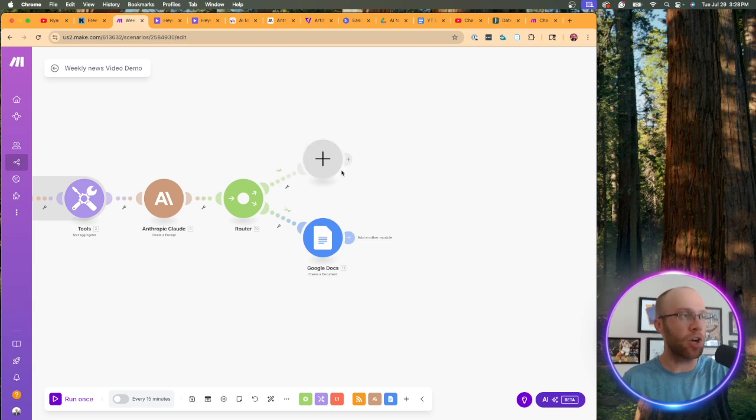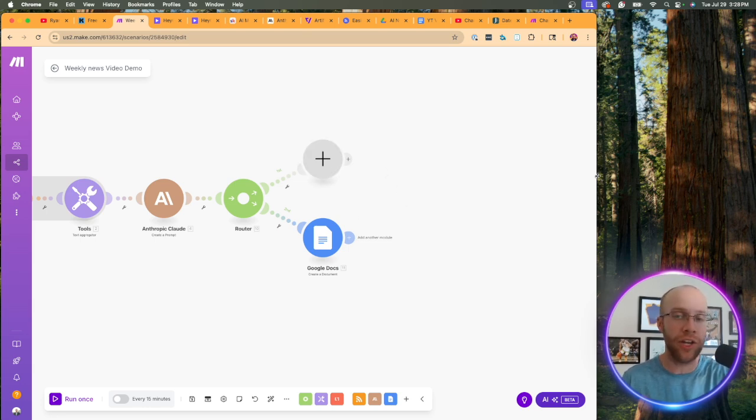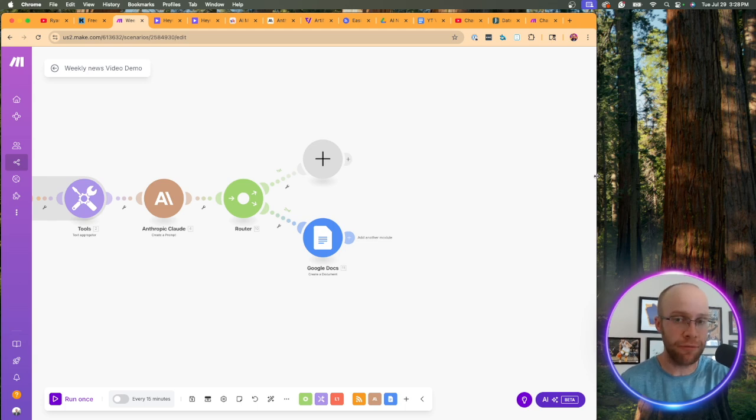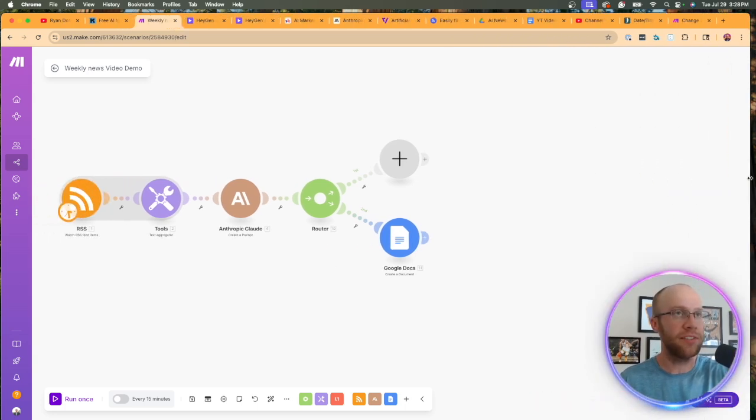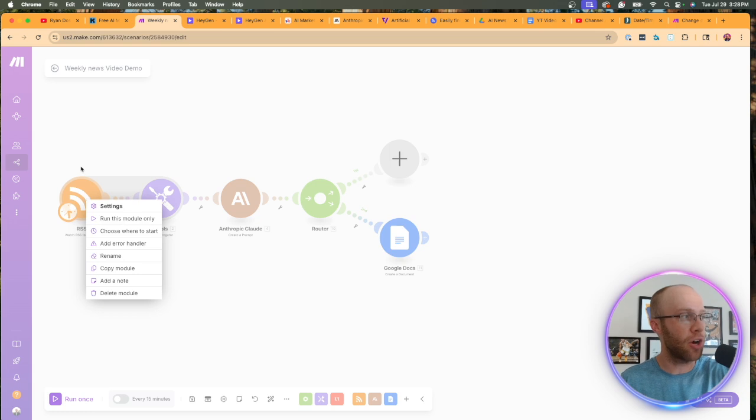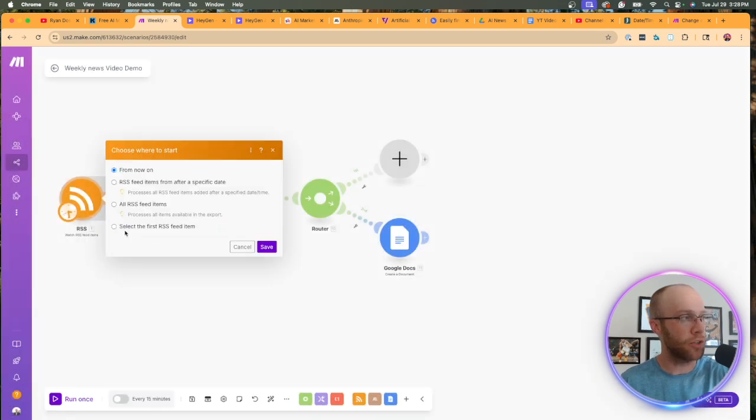Now we're going to add the HeyGen module right here, but first I want to go ahead and test this to make sure that the video scripts are working properly. So in order to test this, I'm going to right click the RSS module, click choose where to start.